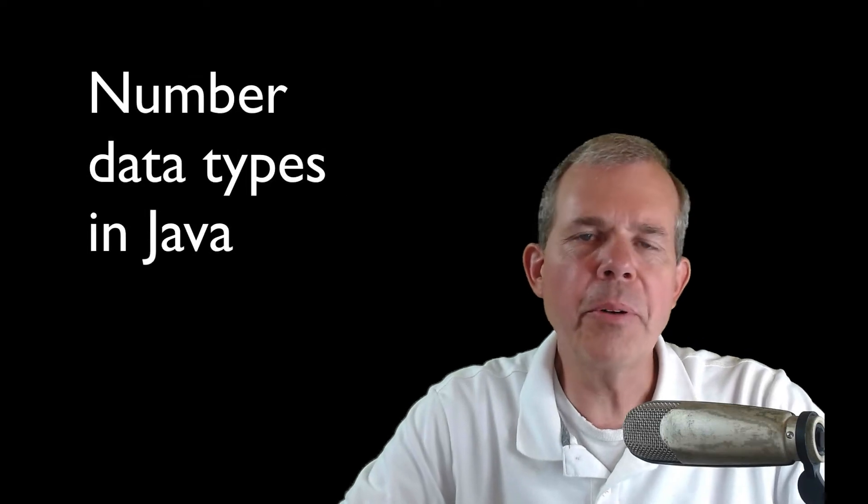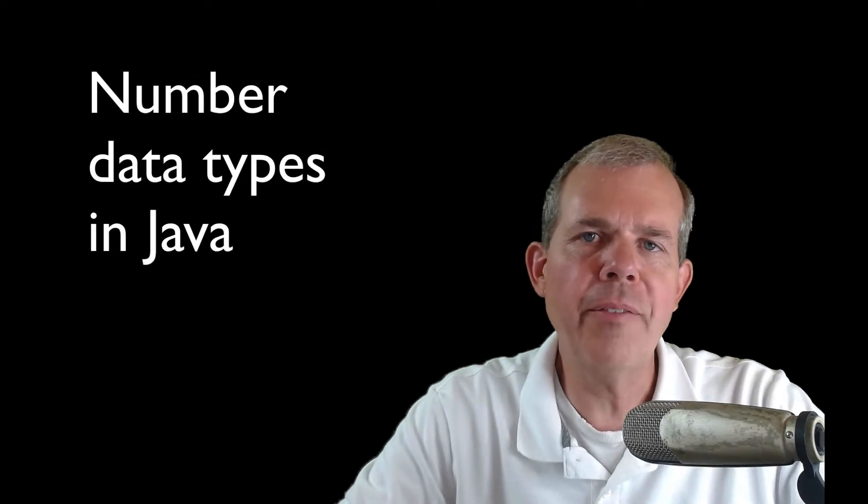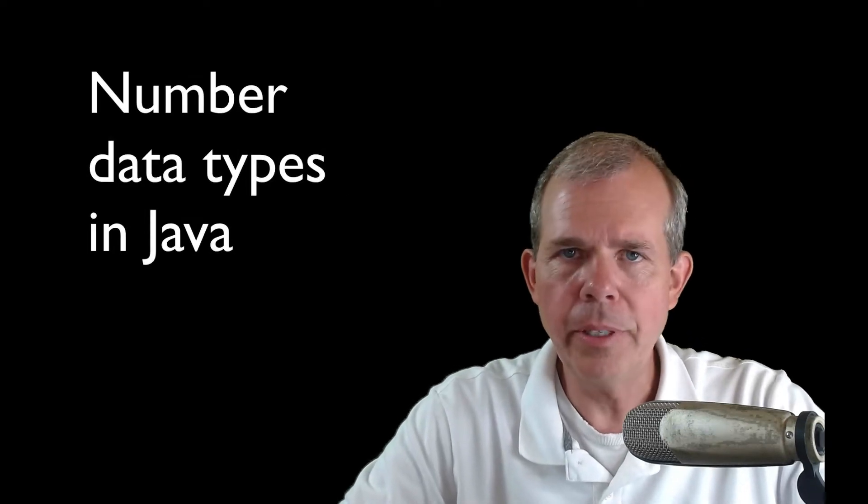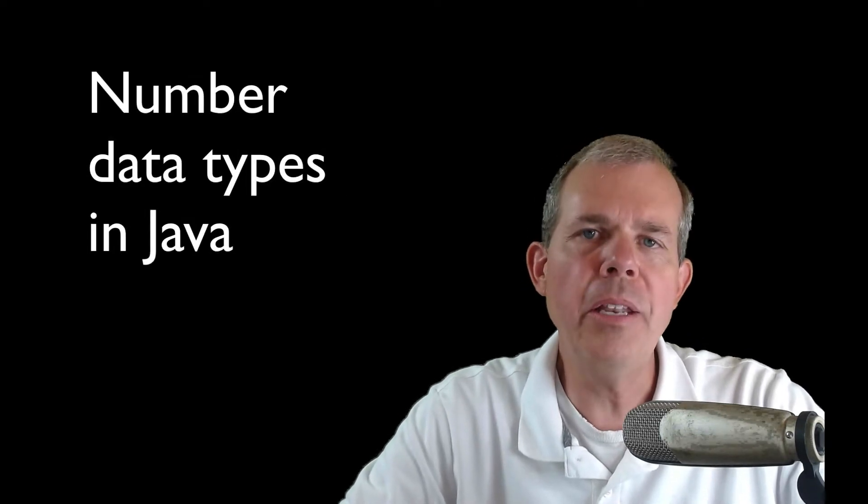Hi. In this video, we're going to talk about Java data types, how to represent numbers in different formats.